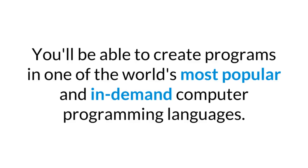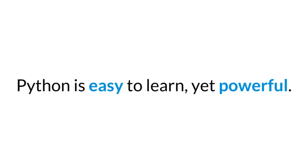By the end of this course, you'll be able to create programs in one of the world's most popular and in-demand computer programming languages. With this course, you'll find that Python is easy to learn, yet it's powerful enough to create any type of program that you can imagine.